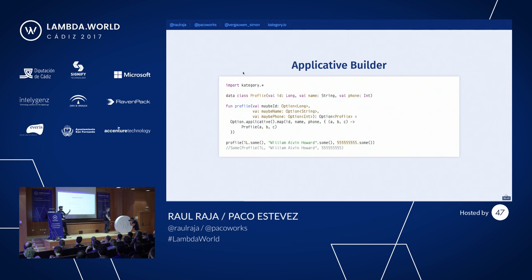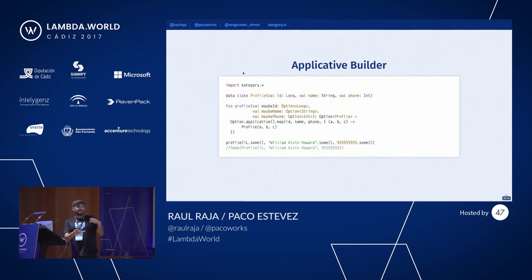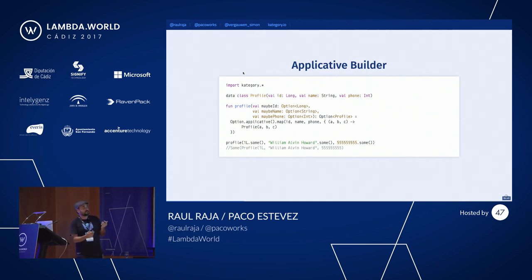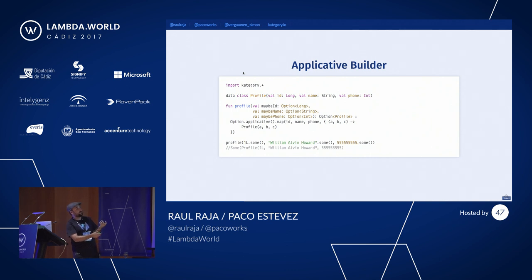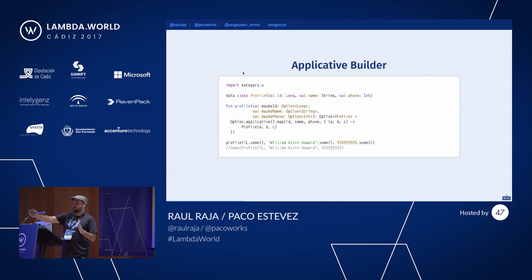For those of you that are Scala developers, have you used Cats or ScalaZ? You know what's been called the applicative builder or cartesian builder — it keeps changing names. Here in Category we have the same abstraction, and this allows us to extract results when computing over independent operations. For example, we have three different values of type Option, and then we can just extract from the Option applicative instance and map over those without losing type information. We have several functions that can encode all the different arities up until around 10 or 11.